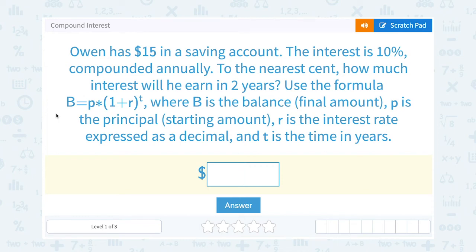Let's take a look at compound interest. Owen has $15 in a savings account. The interest is 10% compounded annually. To the nearest cent, how much interest will he earn in two years?